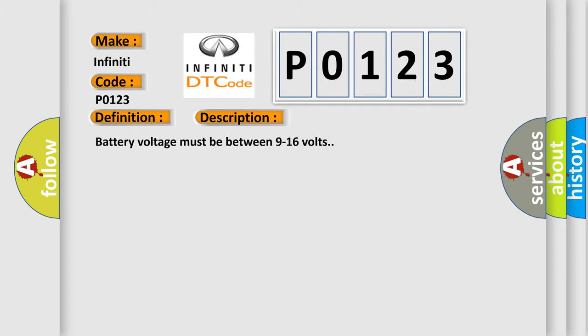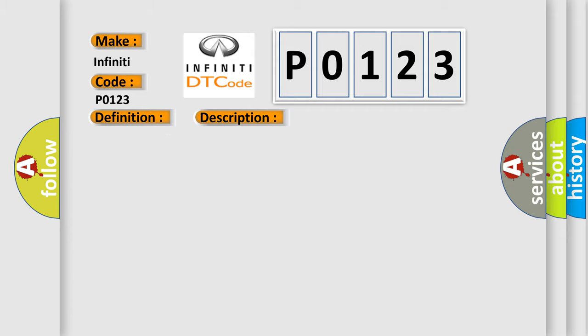Battery voltage must be between 9 to 16 volts. This diagnostic error occurs most often in these cases: A mirror motor control circuit is shorted to voltage or ground.